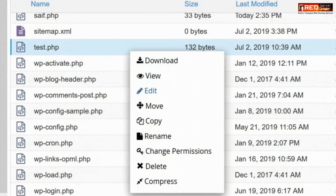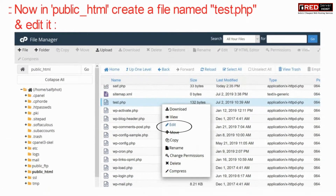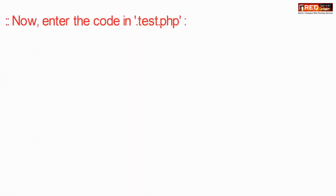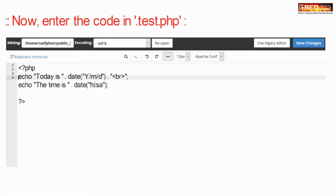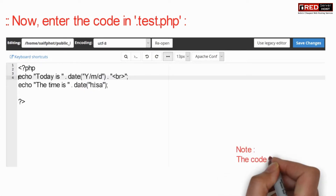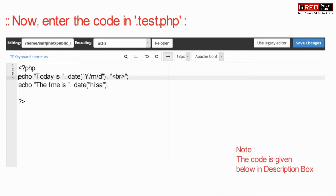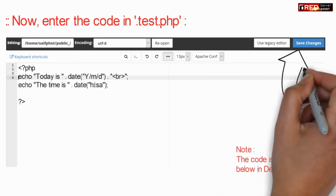Now inside public_html, create a test.php file just for testing purpose. Now enter the following PHP code to detect the time of the server.